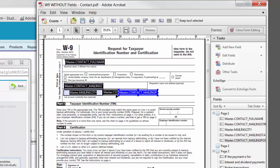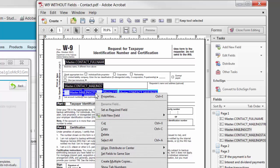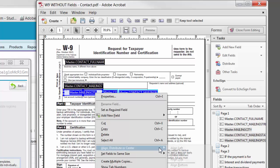After you have added your merge fields, you may want to polish the look of your form by resizing the fields to a consistent size and alignment.